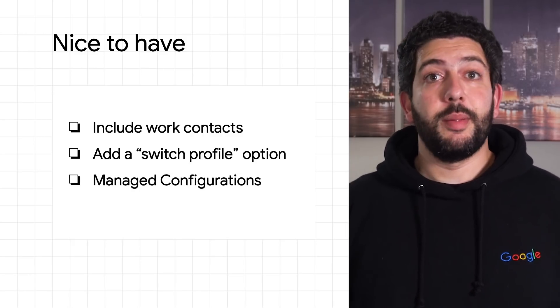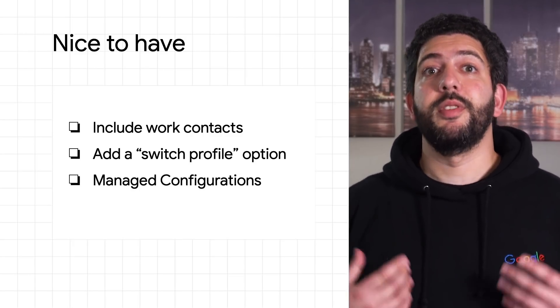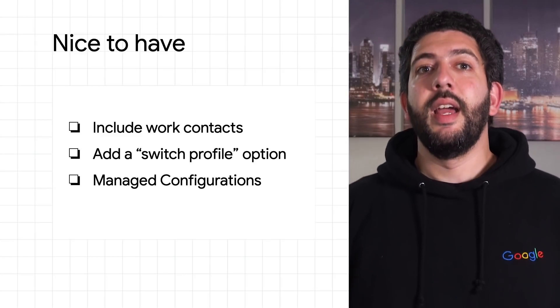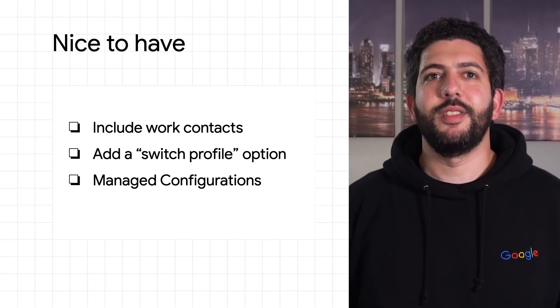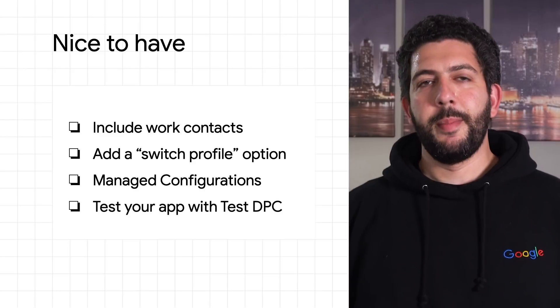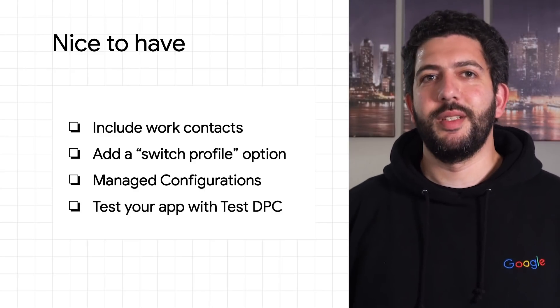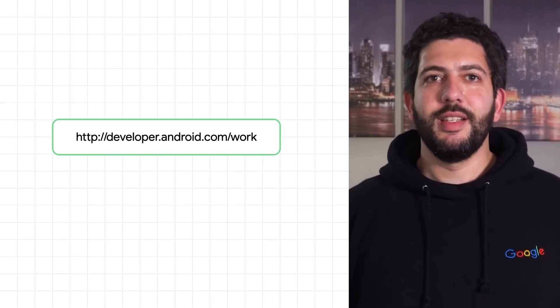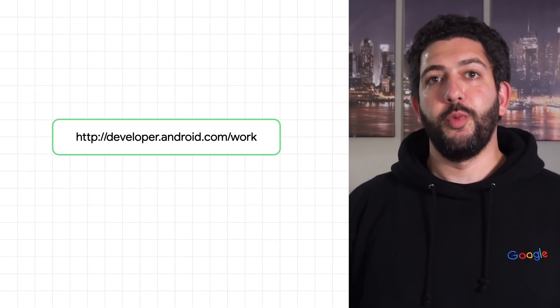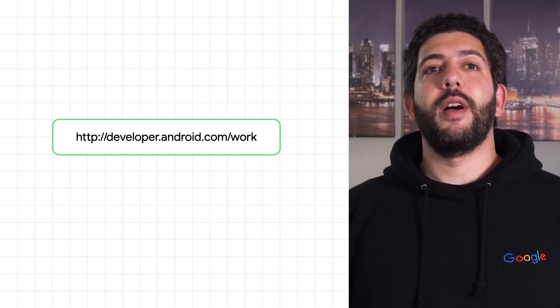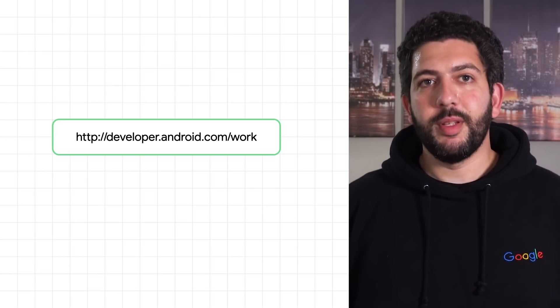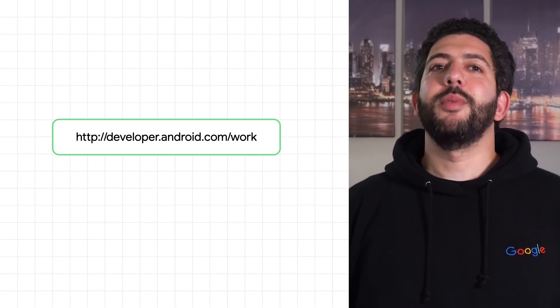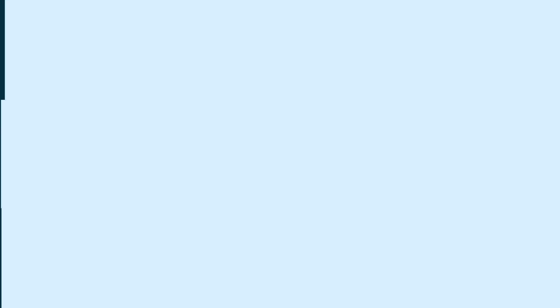Consider using managed configurations if you want to expose settings to IT admins. And finally, install and test your app using Test DPC. Make sure your app is 100% work profile compatible. To know more about work profile features and best practices, check out developers.android.org or complete the work profile codelab, which covers how to implement a lot of what we talked about here, as well as how to use Test DPC.